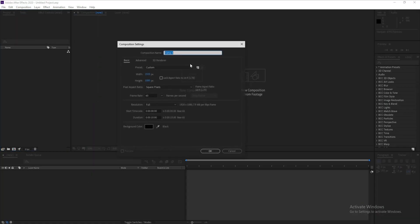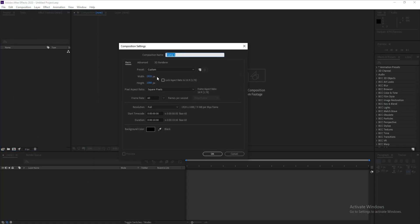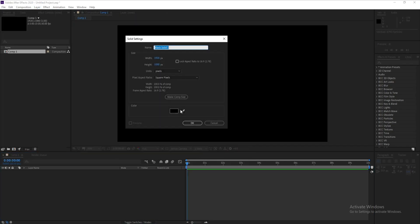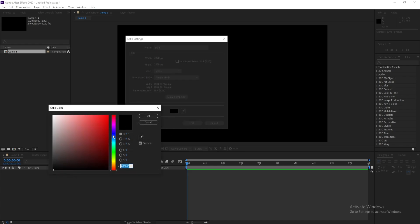First, create a new composition — I'll make it full HD, frame rate 60, duration 10 seconds, then hit OK. Go to Layer > New Solid and I'll call it 'Background One', then change the color to a dark blue.